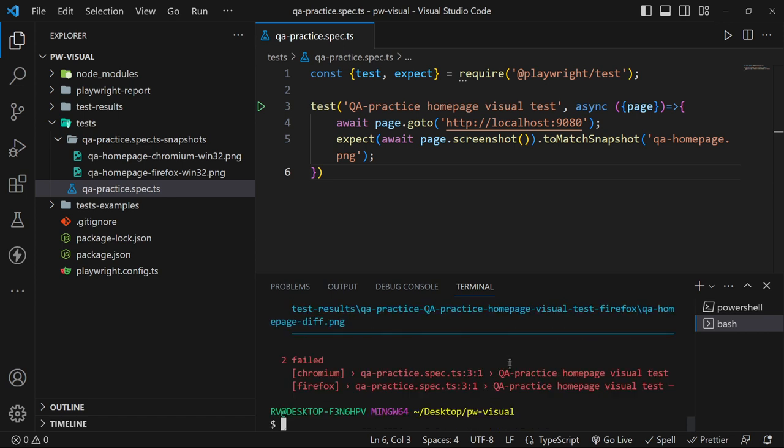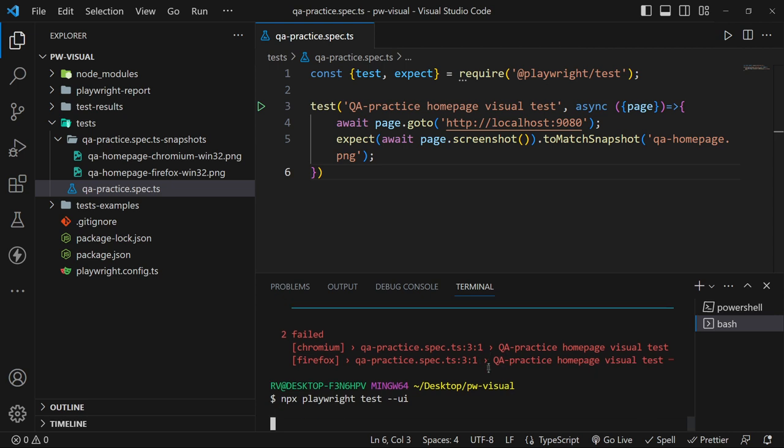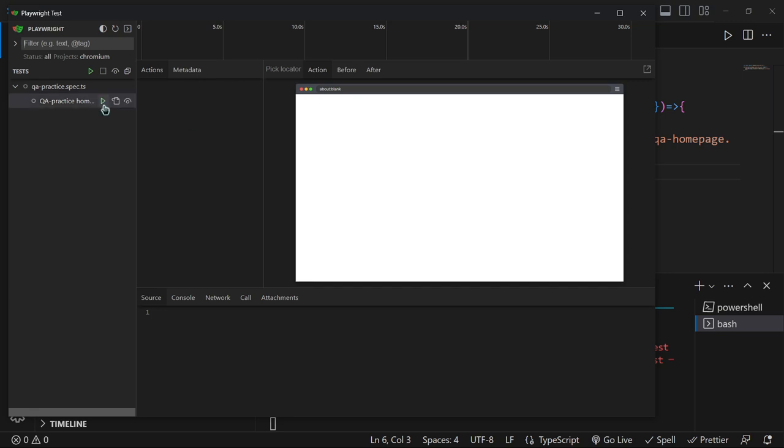In order to see what changed, we can rerun the test case using the --ui flag to get the debugger interface. We could also use the trace feature as well. In the debugger interface we can run the test again.